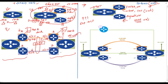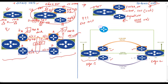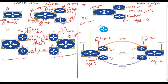Let's discuss this in detail. In the SD Access fabric we have two edge switches — edge switch one and edge switch two. Both switches are configured with two virtual networks: employee VN and IoT VN. Host A and host B are part of the employee virtual network; host A is connected to edge switch one and host B is connected to edge switch two. We also have a control plane node which tracks the location of all hosts.